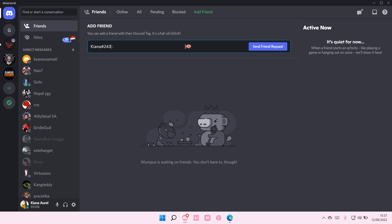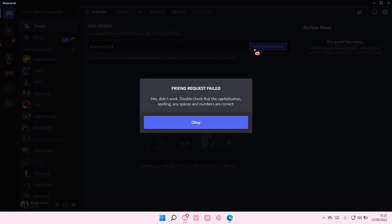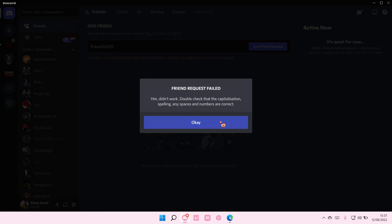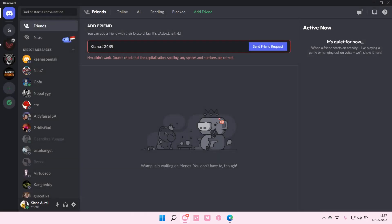And as you can see, there is the sign that says 'Friend Request Failed - didn't work, double check that the capitalization, spelling, and numbers are correct.' Select Okay,